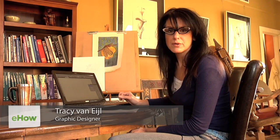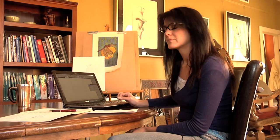Hi, I'm Tracy Van Aal with the Elgin Print Shop and today I'm going to show you how to input a picture into InDesign.